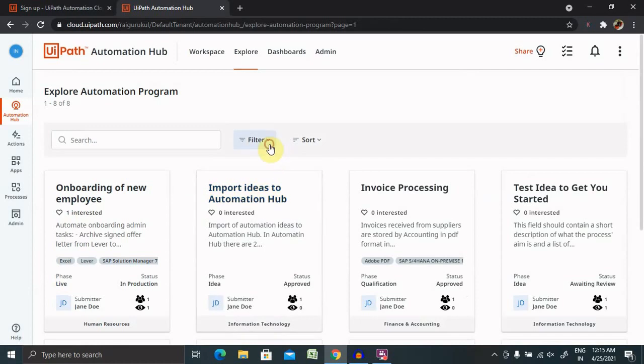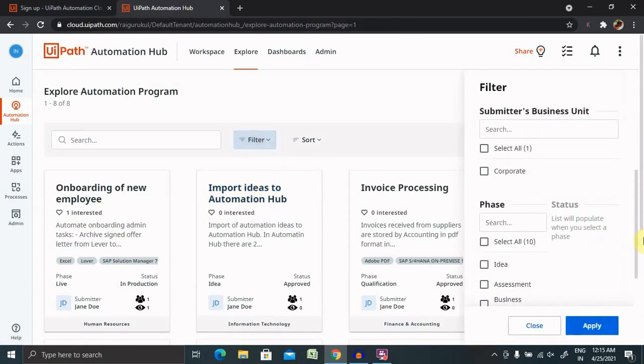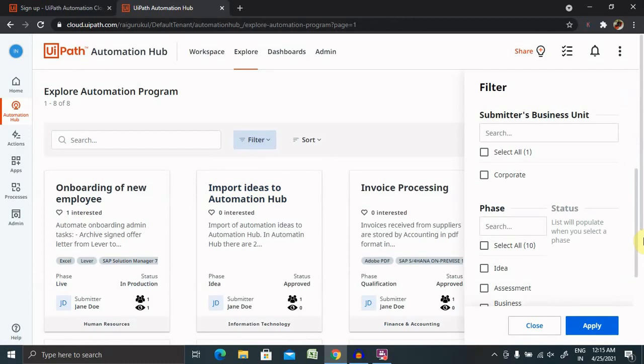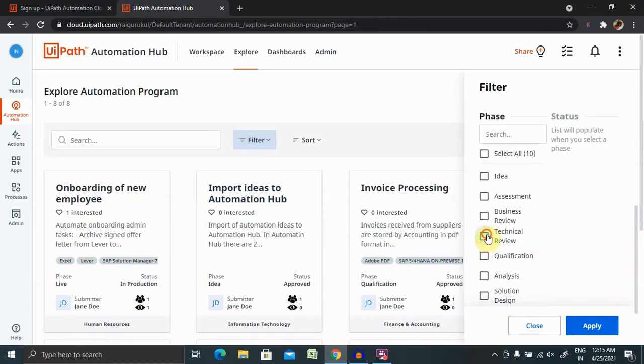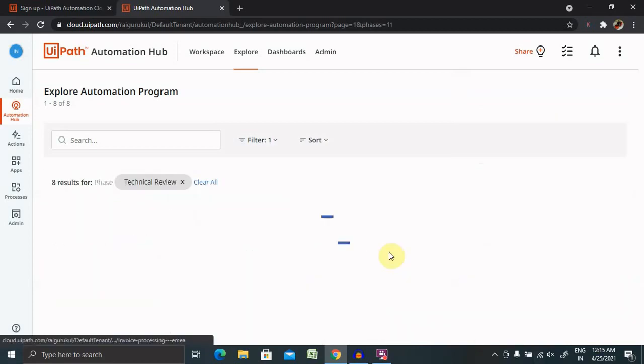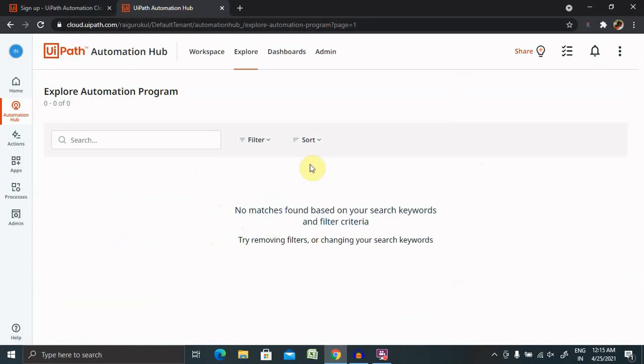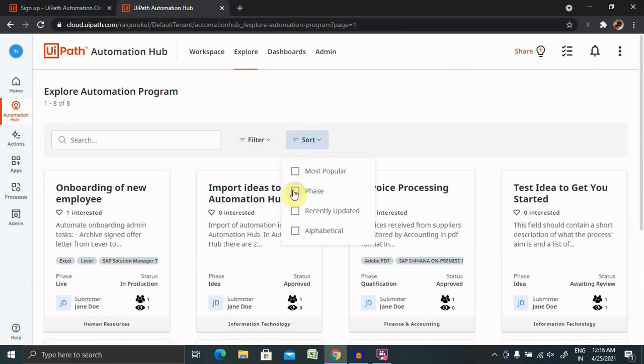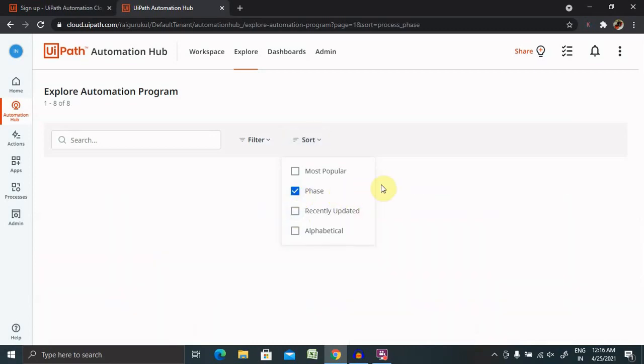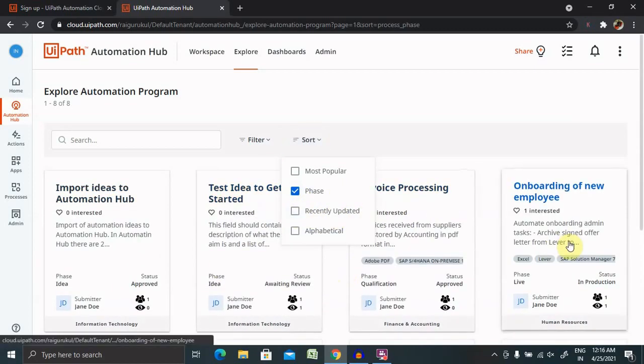You can select multiple filters at once like corporate ideas expense. So whatever is in technical review, those ideas are also listed here. Right now there's no technical review ideas pending, that's the reason not showing anything here. Now you can also find the sort option like you can sort with fees, recently updated and alphabetical. If you want to go ahead with fees, select fees and you can find the sorting option based on fees.